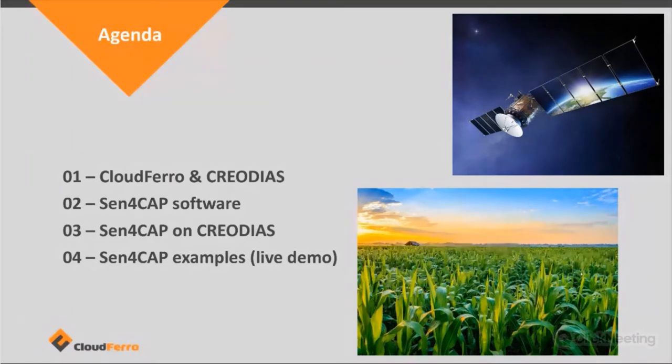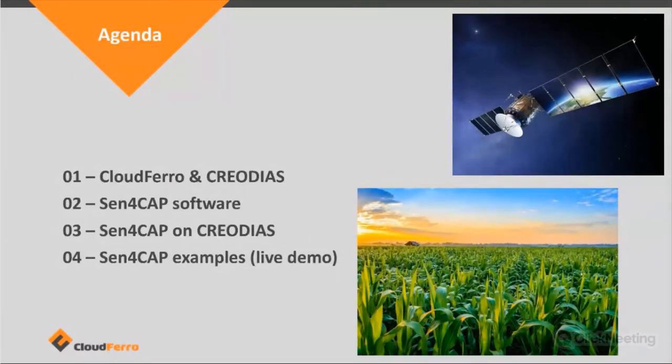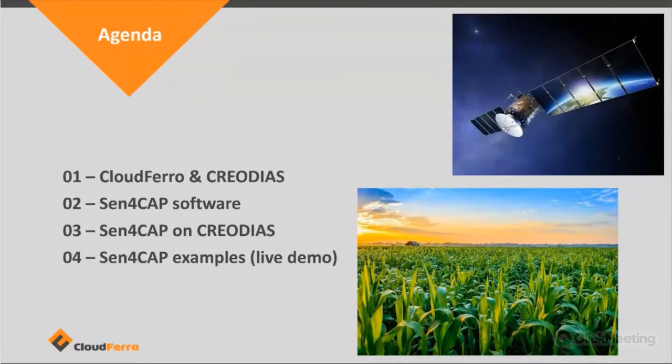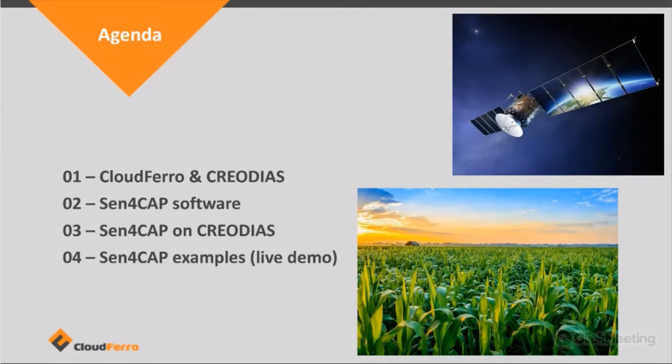For people that have been attending the webinar end of August, about two months ago, this is pretty much a rerun of the same webinar. I will talk a bit about updates of the Sen4Cap system, but on the whole, it's fairly the same story.